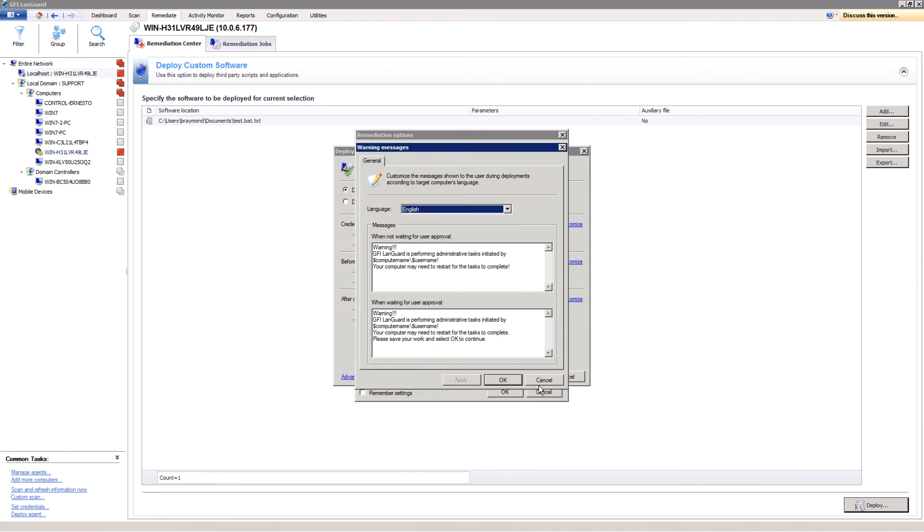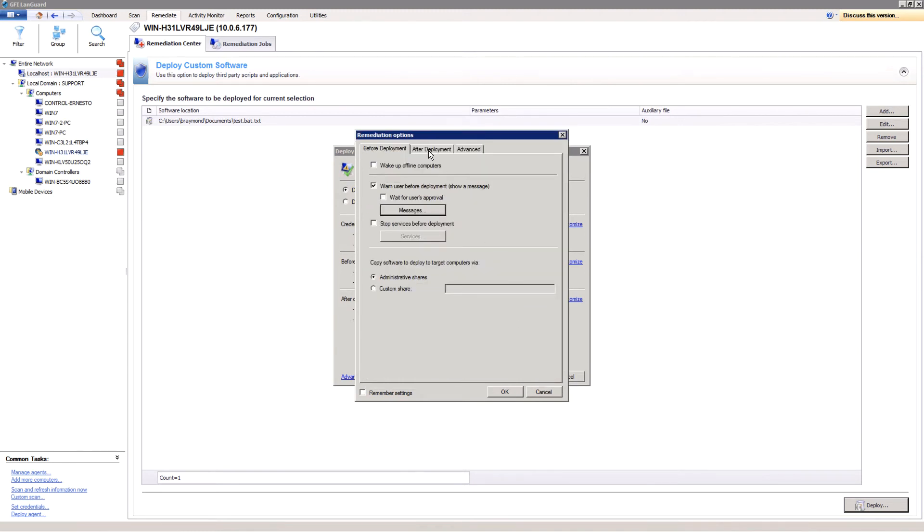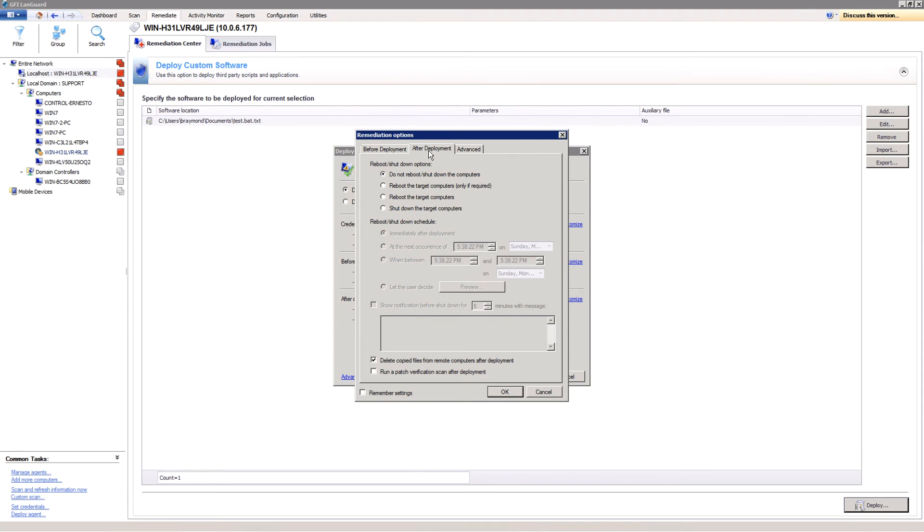After deployment options mainly consist in specifying how the reboot of the updated machines will be handled. Administrators can decide to not reboot, reboot immediately, or reboot at a later specified time.